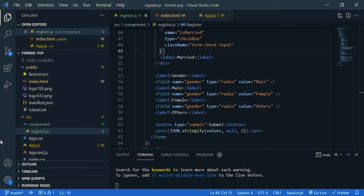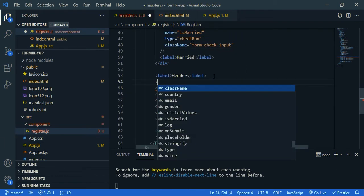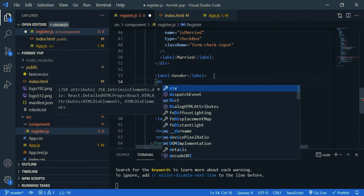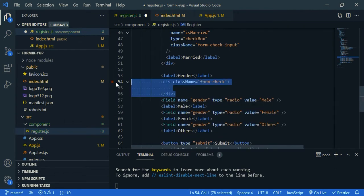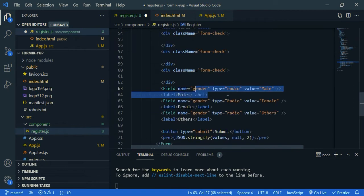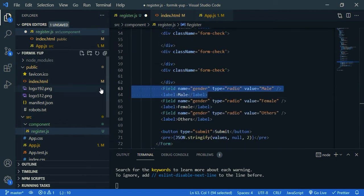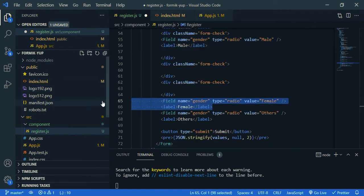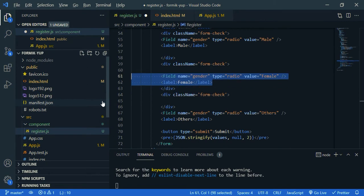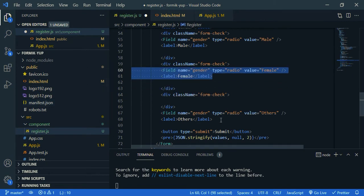Then for the gender, form check, select it, and copy this two more times. We need to move this inside first div, then the second one, then the third one.